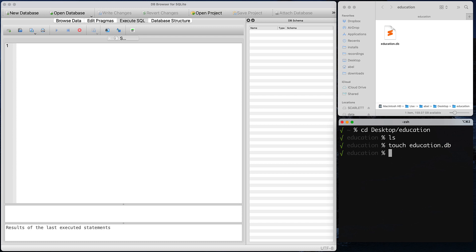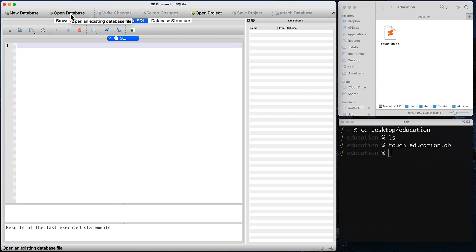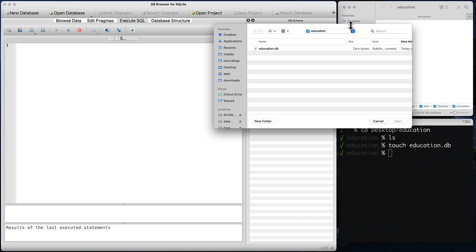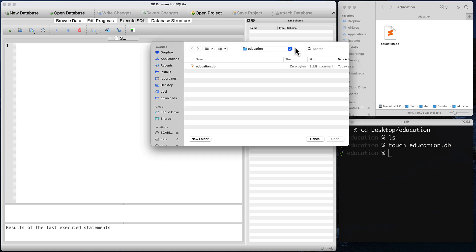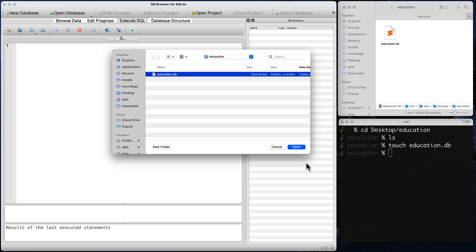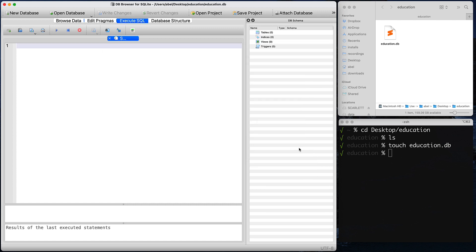Now you can see it above there in the GUI — the graphical user interface. The next thing I'm going to do is open that database. I am in the folder and I'm going to select that file and open it. Then I'm going to place some content that is going to create the tables and some of the data, just like we did in class.